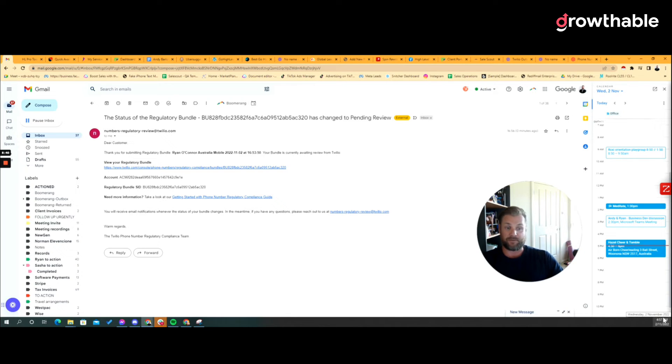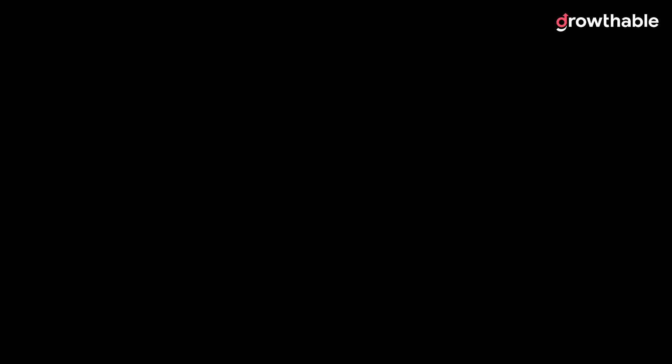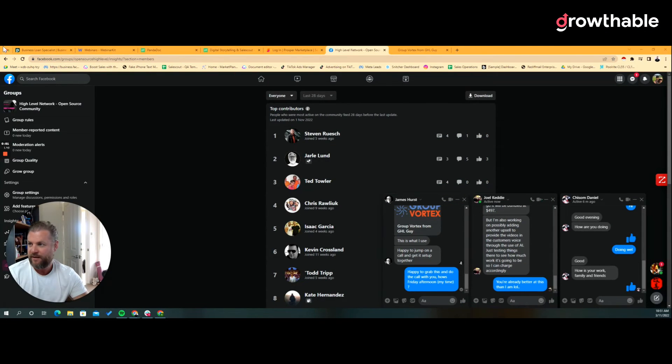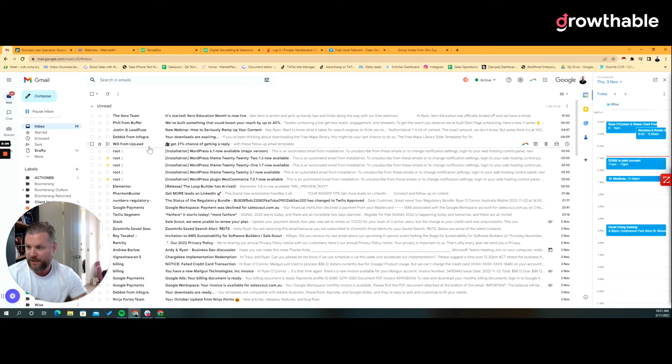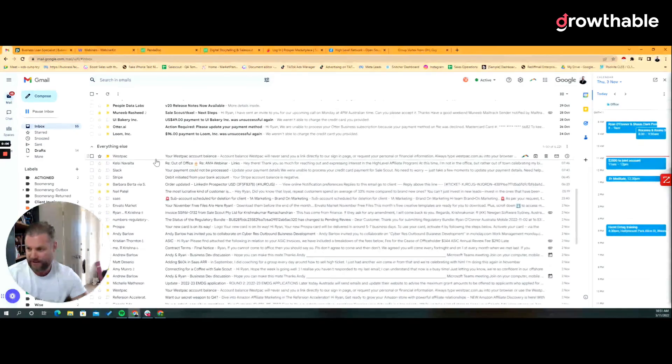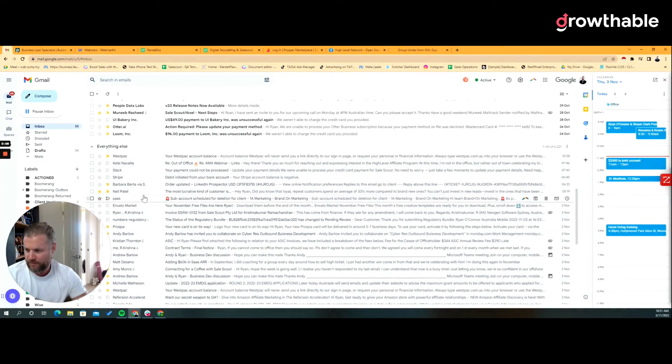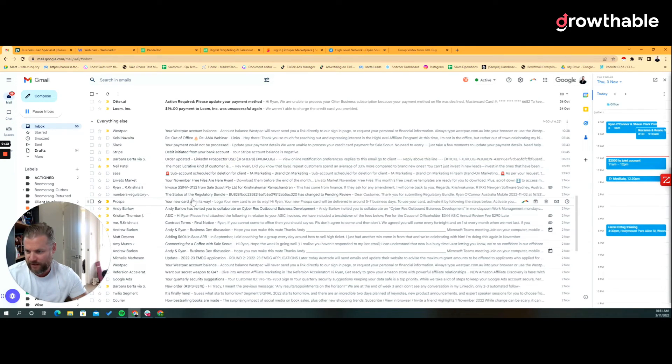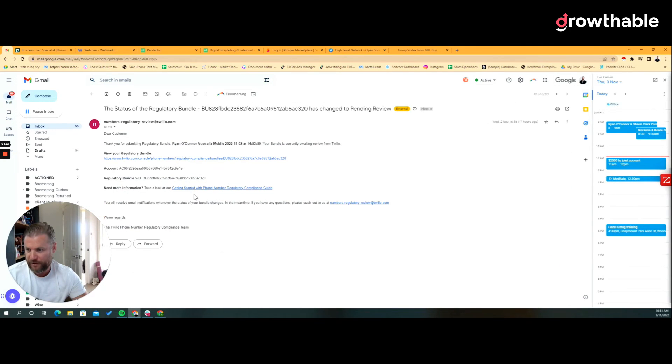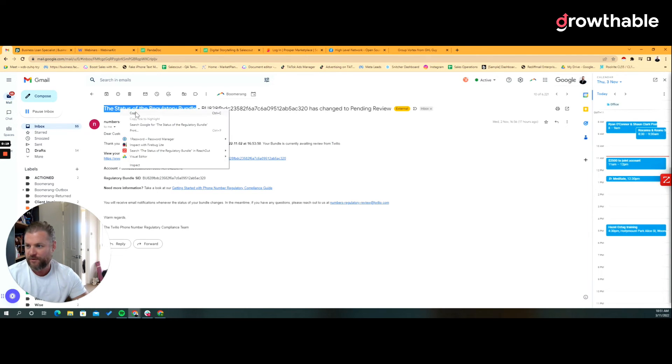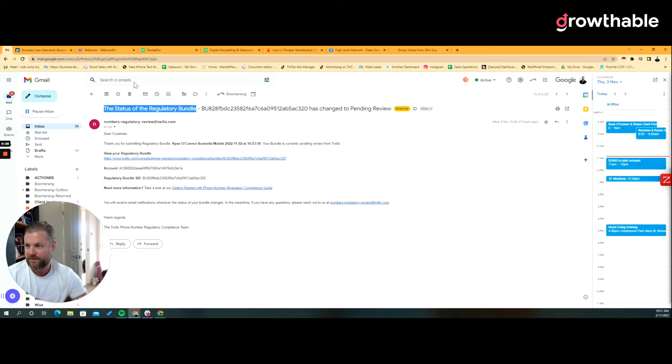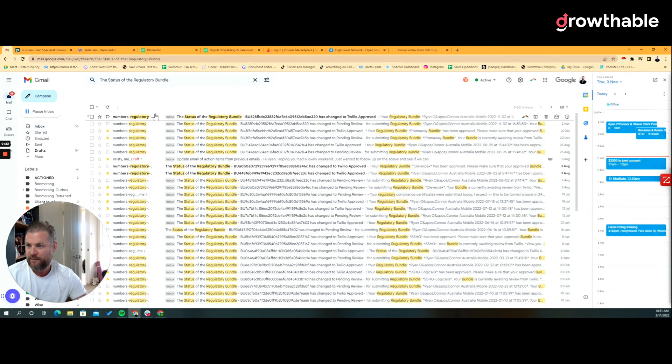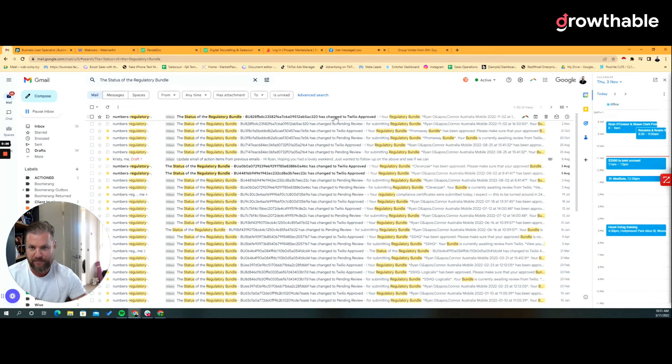Alright guys, I woke up this morning to an email somewhere in here from, where are they? This is what it looks like when your bundle is submitted. Search my inbox, there it is. So this is the latest from them and that bundle ID has changed to approved.